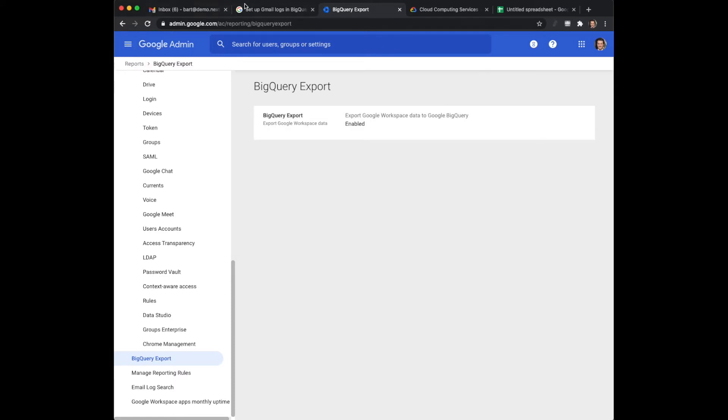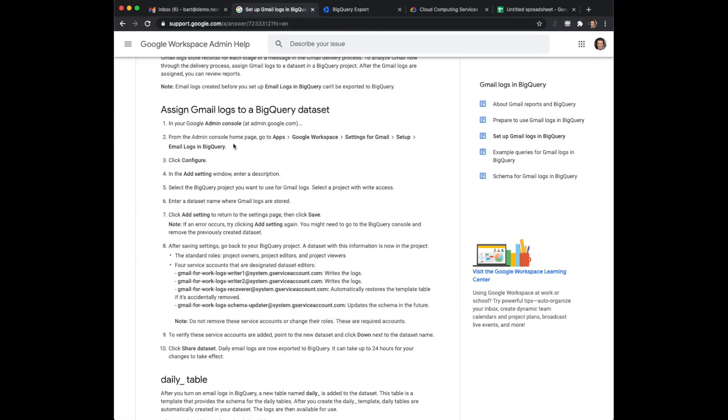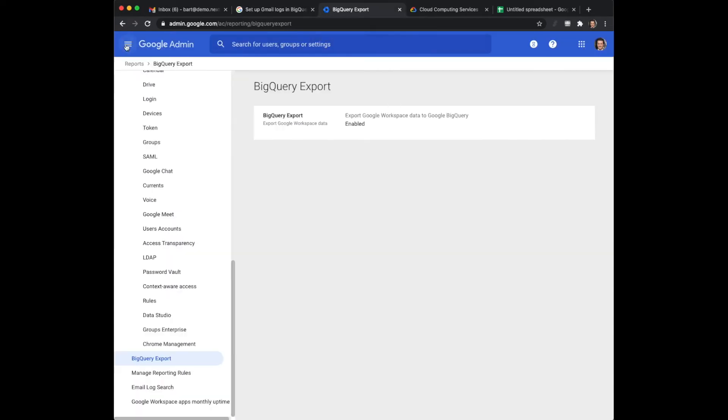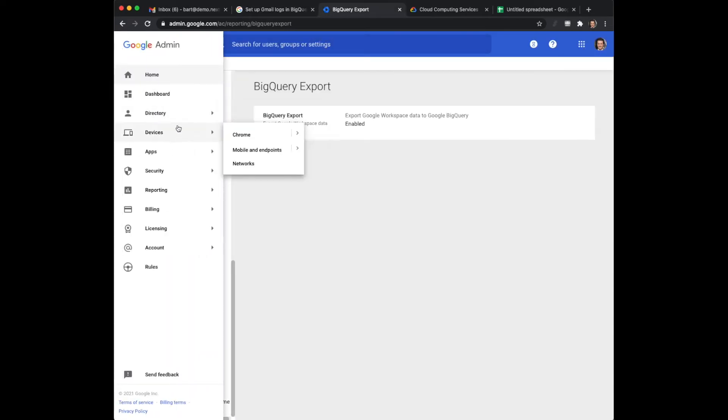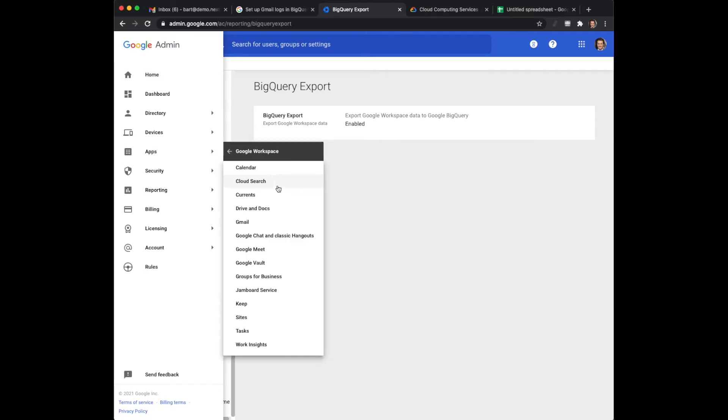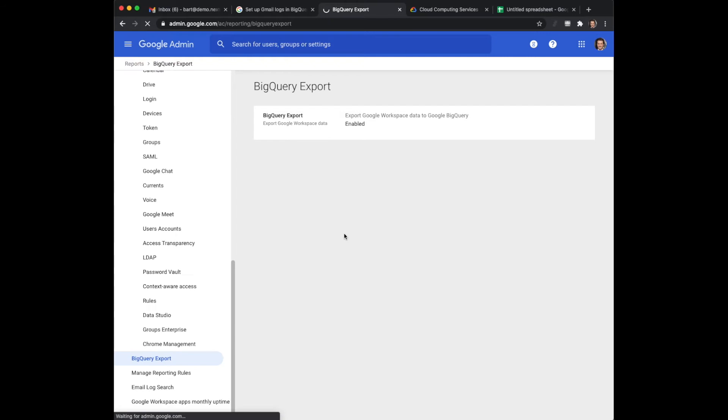If you look at the tutorial here on the Google Workspace admin help, you need to go here to your services, then go to your app, and then go to Gmail setup.